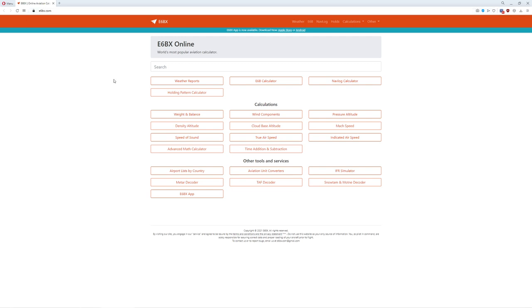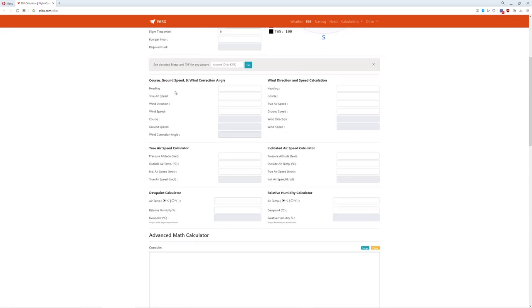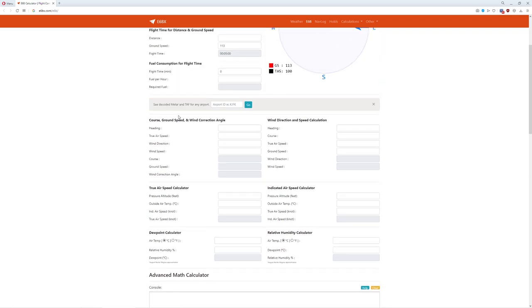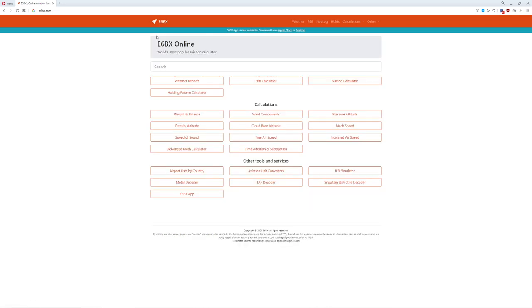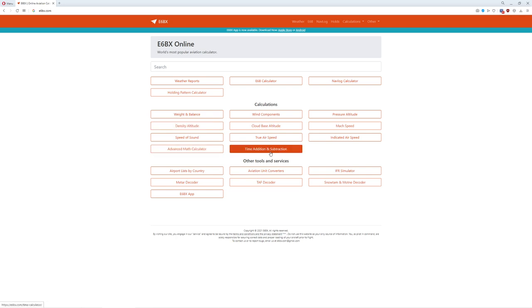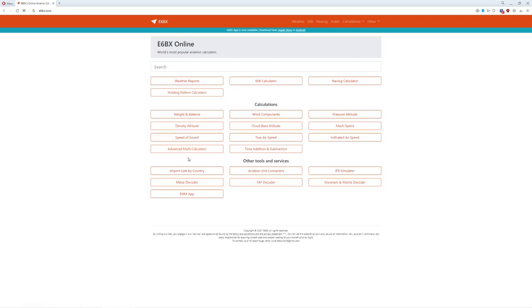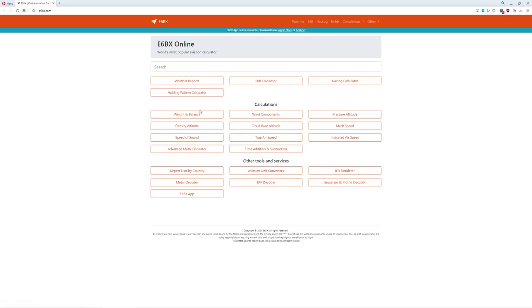So I'm on this website called E6BX. I make no money from these guys, this is just a great website resource that I use for everything. You'll notice there's a wide variety of different calculations on here, and we're going to be interested in a few of them. The first is the E6B Calculator itself, which is a beautiful tool for calculating wind correction angle. Where it gets interesting, they also have manual components for calculations including this really nice one called time addition and subtraction, and true airspeed.